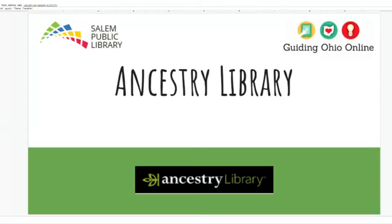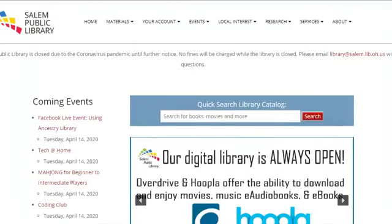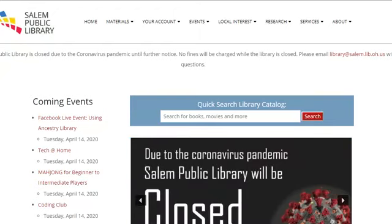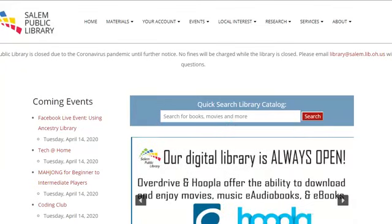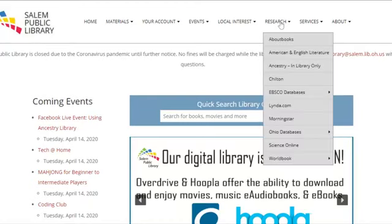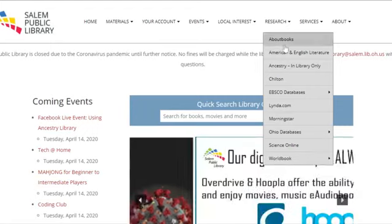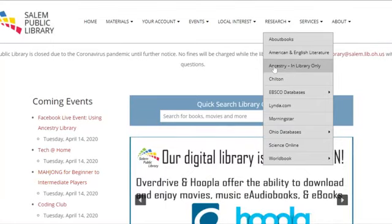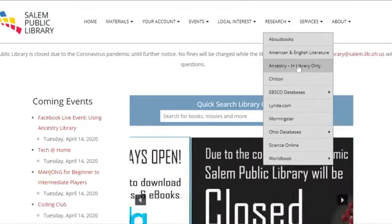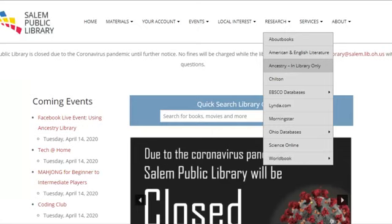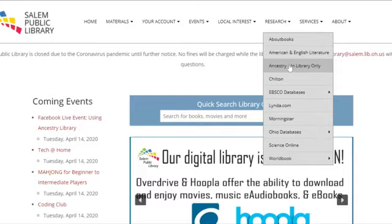The first thing you will do is go to our library website, the Salem Public Library, at salem.lib.oh.us. You'll come to the main page, and you're going to go to the top where it says Research. If you hover over that Research, it will give you a drop-down menu. In that menu, that's where you'll find the Ancestry. It does say 'in library only,' which it normally is, but now you can use it from home. So don't get scared away by that tag.